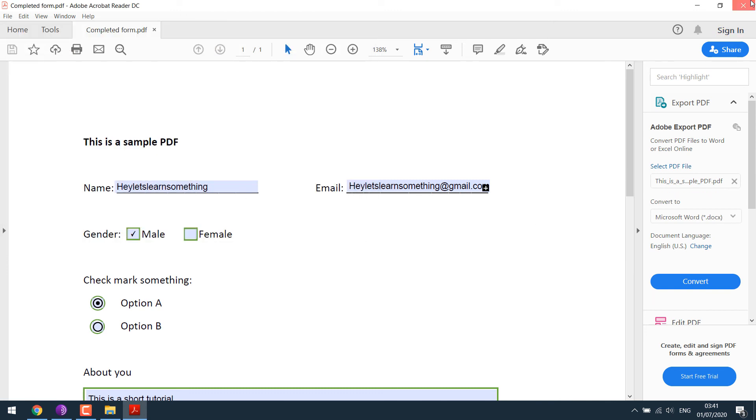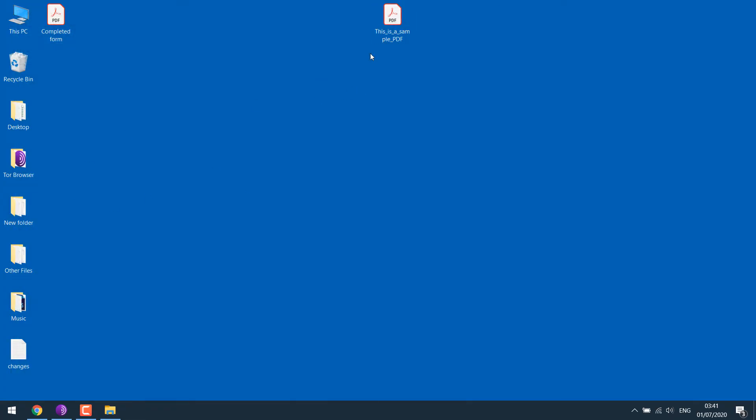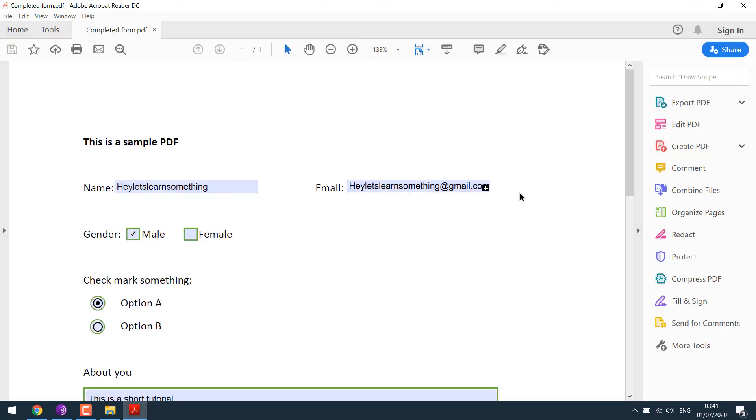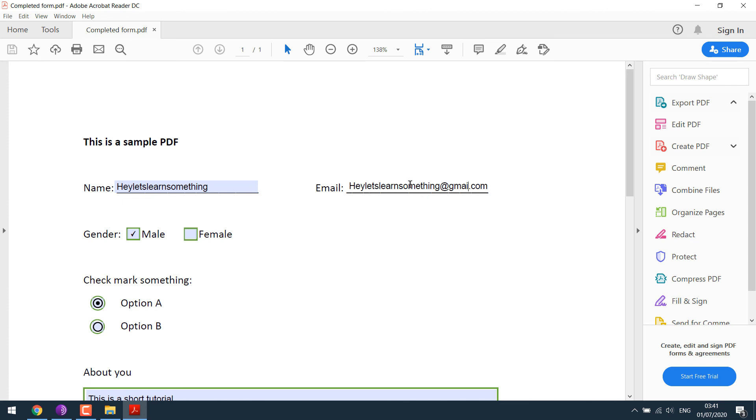If I close this and if I open this completed PDF, all writings are here. If you want, you can edit this as well.